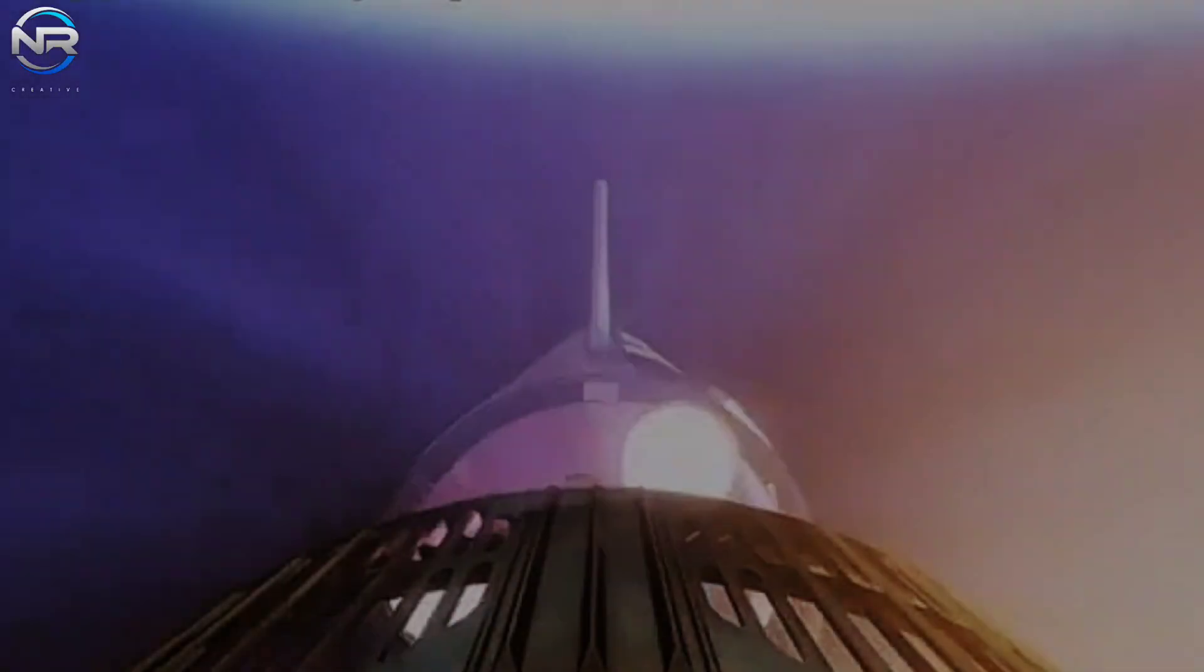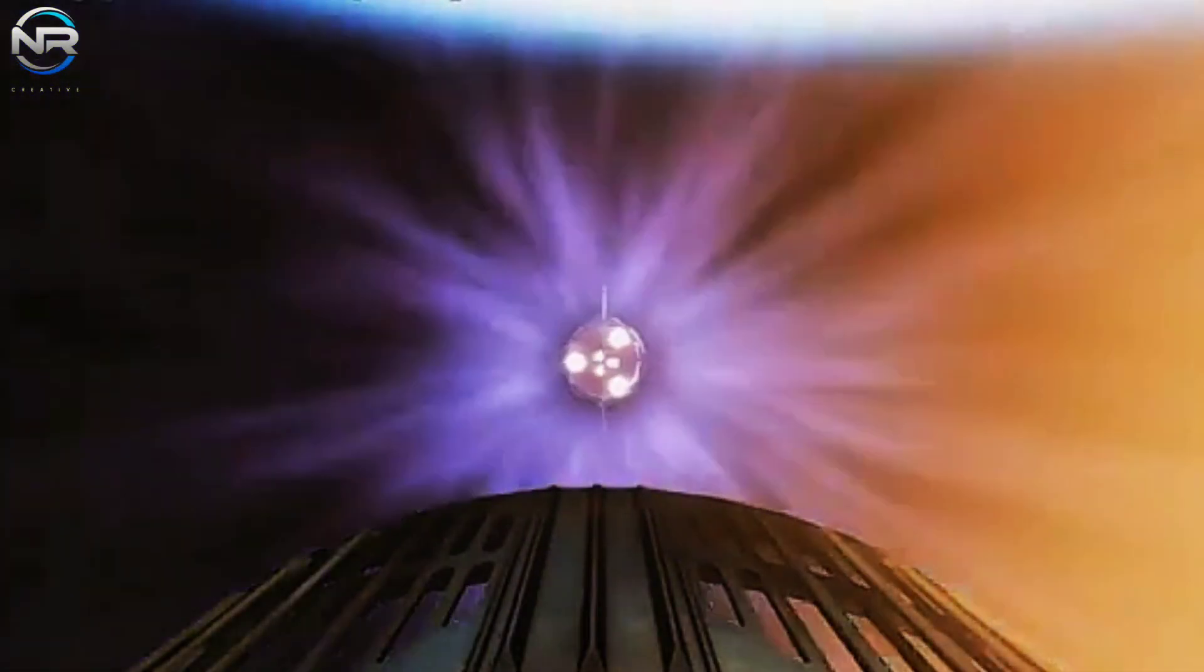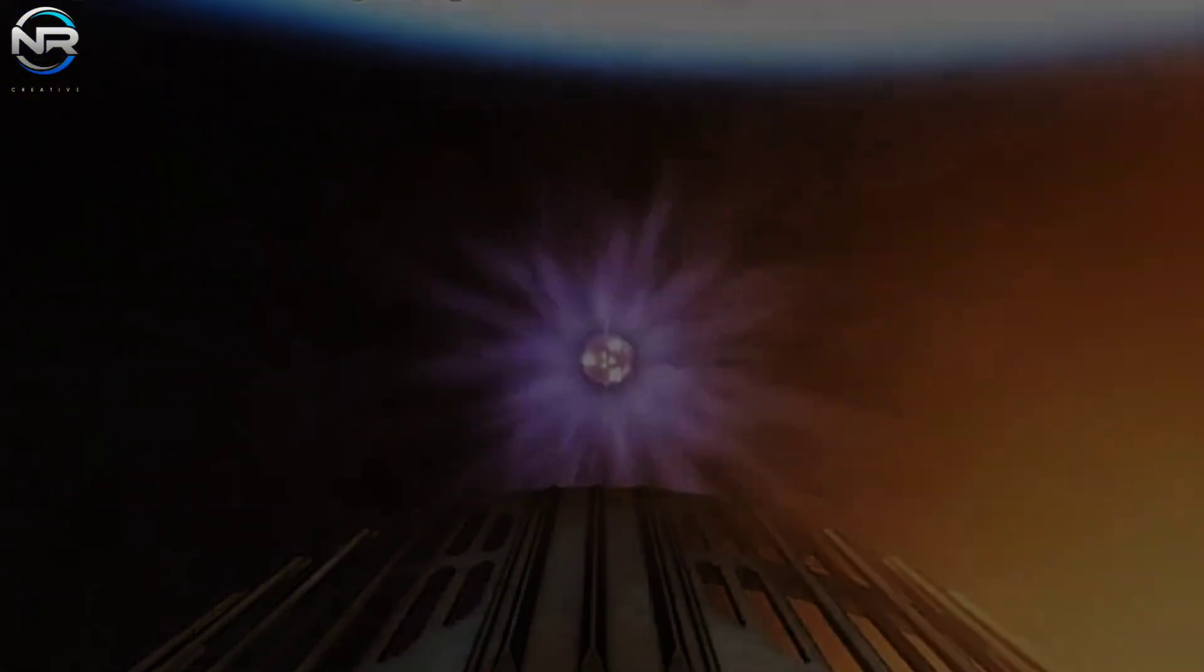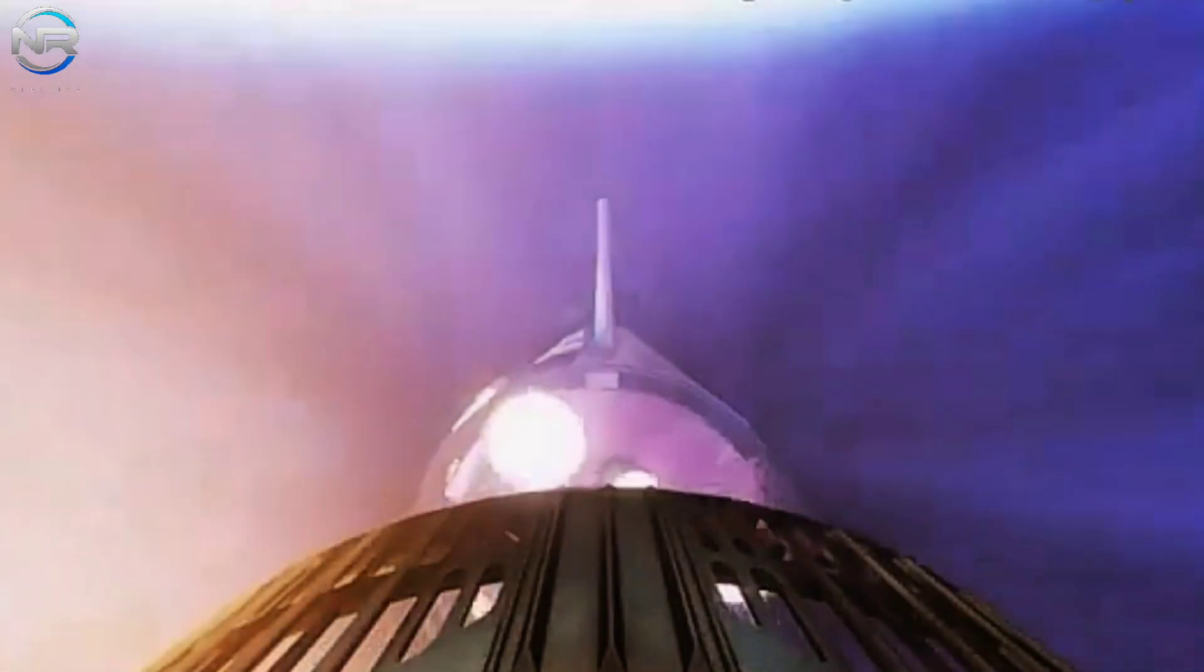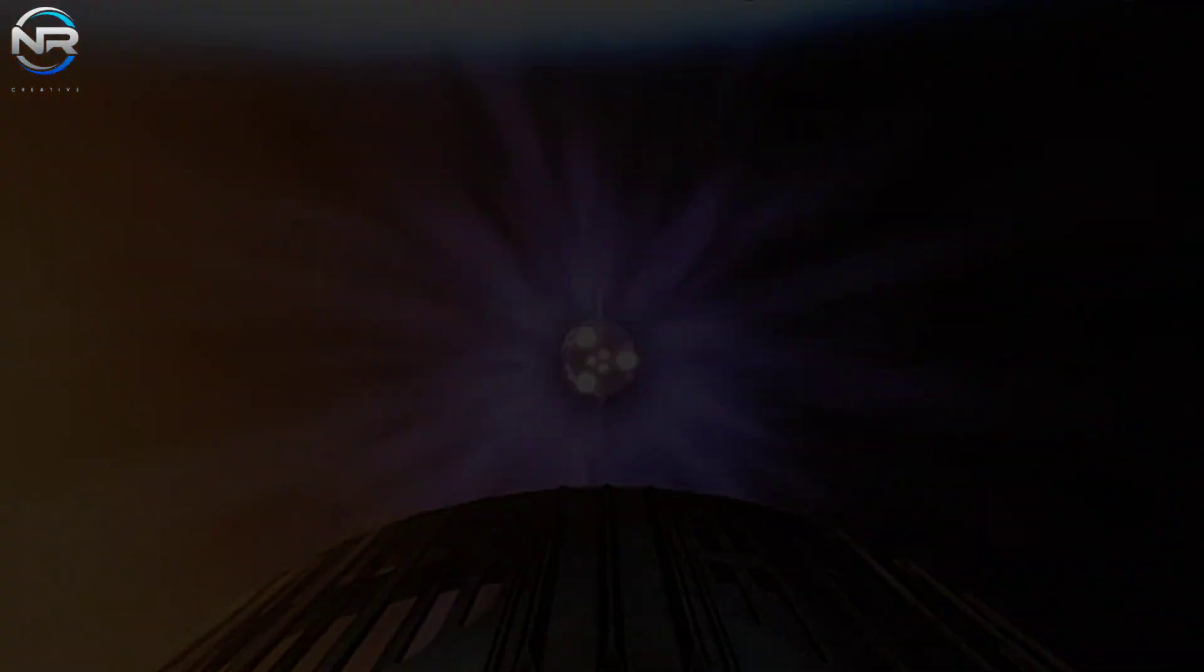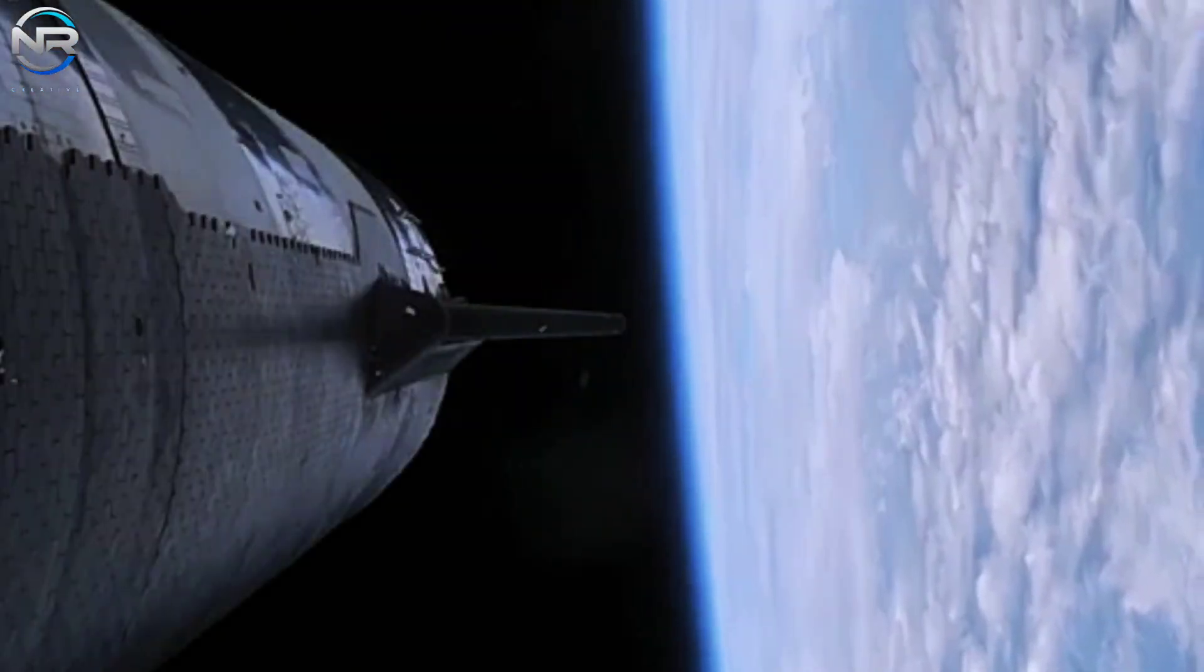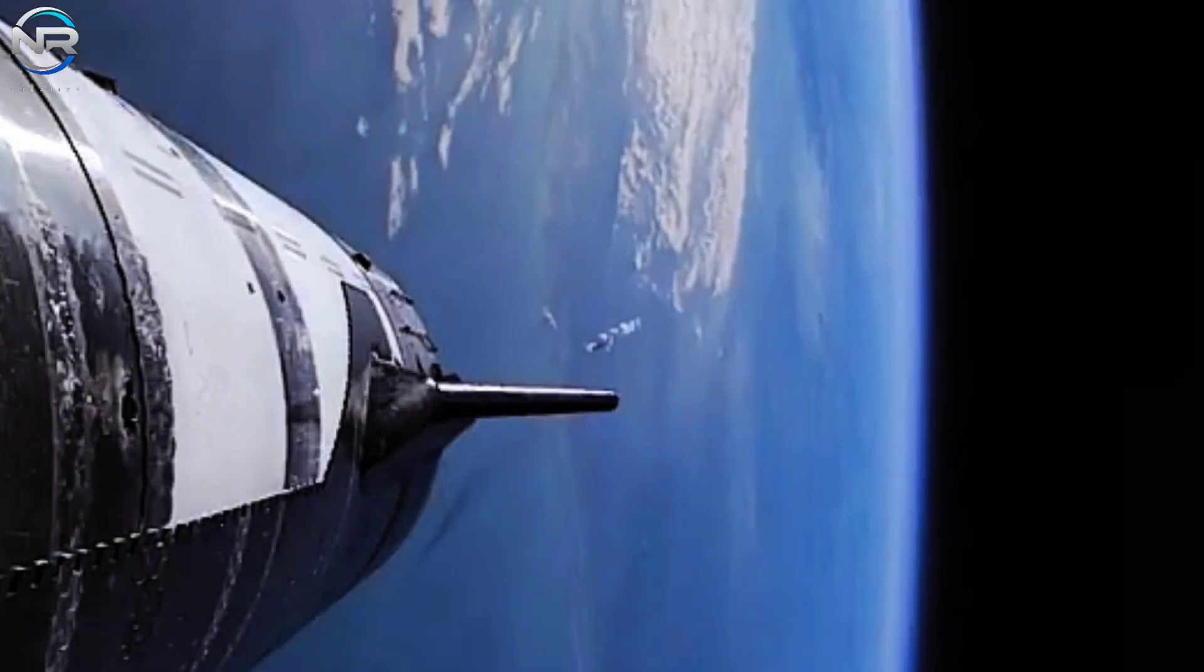The two stages will separate using a hot staging ring, an innovative piece of hardware designed to channel the heat and pressure generated by upper stage ignition. This mechanism effectively propels the spacecraft away from the booster in a safe manner.